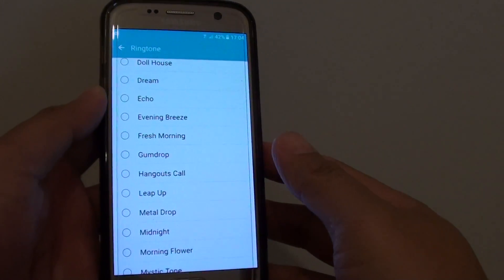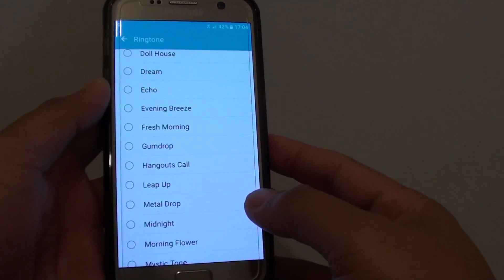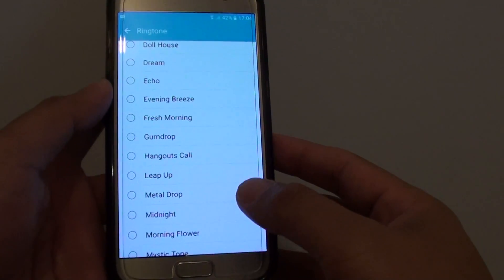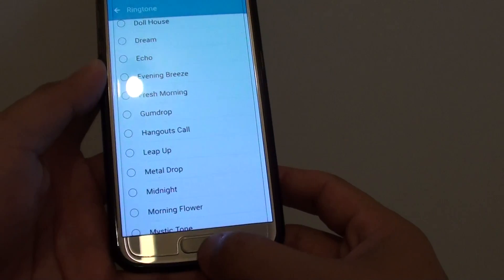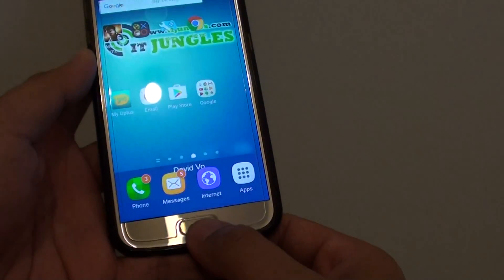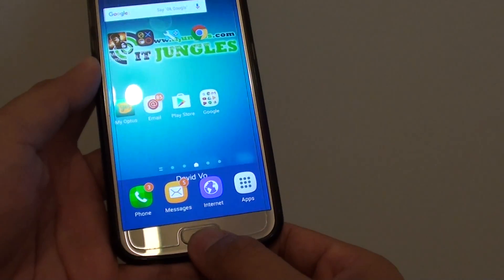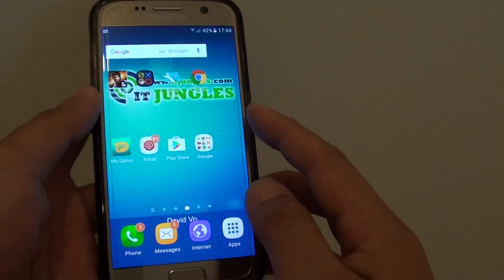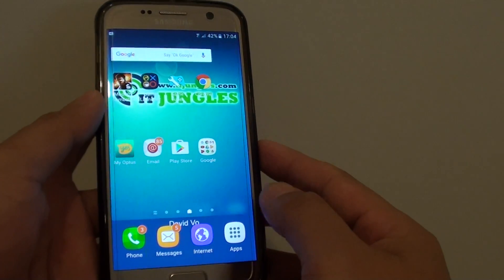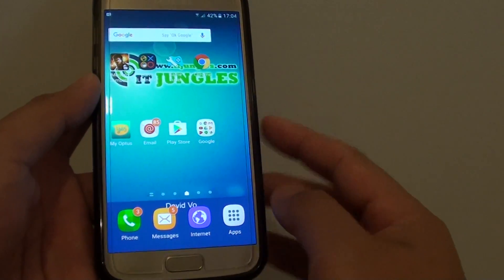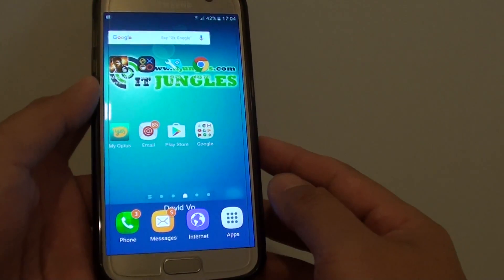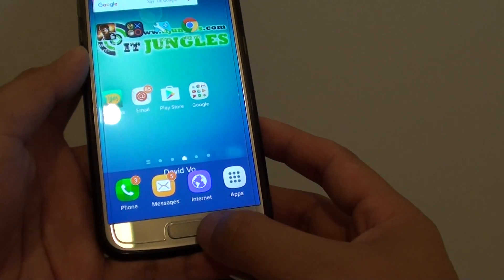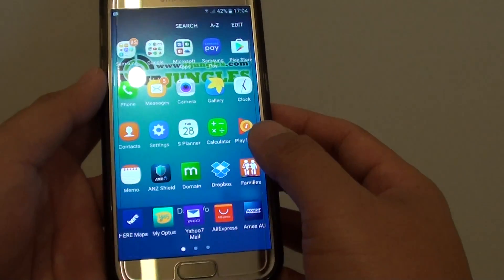How to set an MP3 song as a ringtone on a Samsung Galaxy S7. First, press on the home key to go back to your home screen. Make sure that you have copied the songs onto your phone already. Once it is on your phone, go back to your home screen and tap on apps.